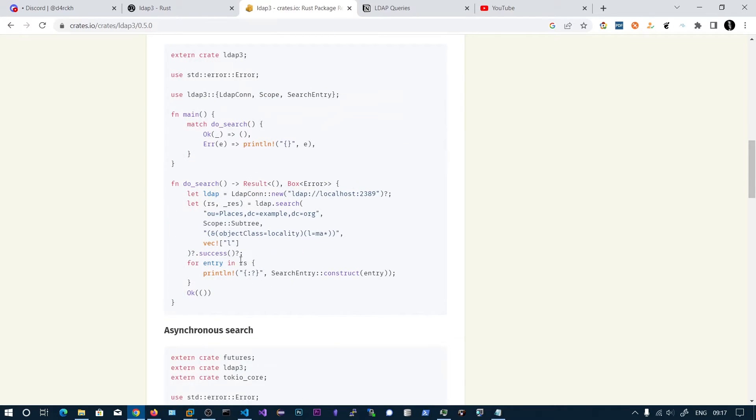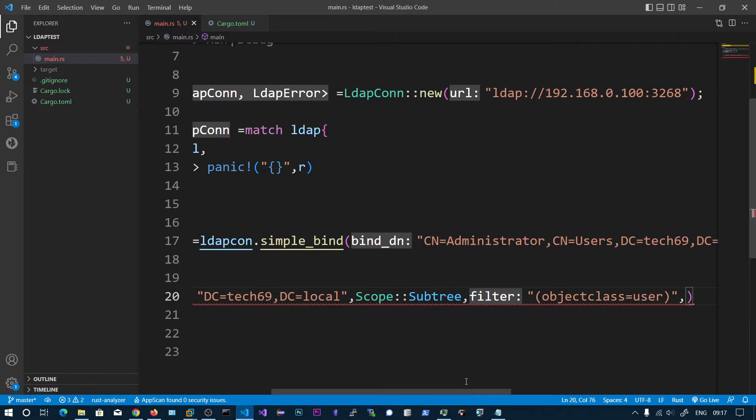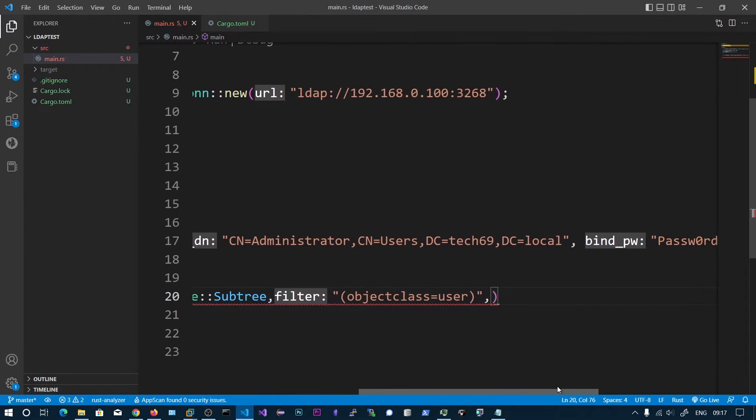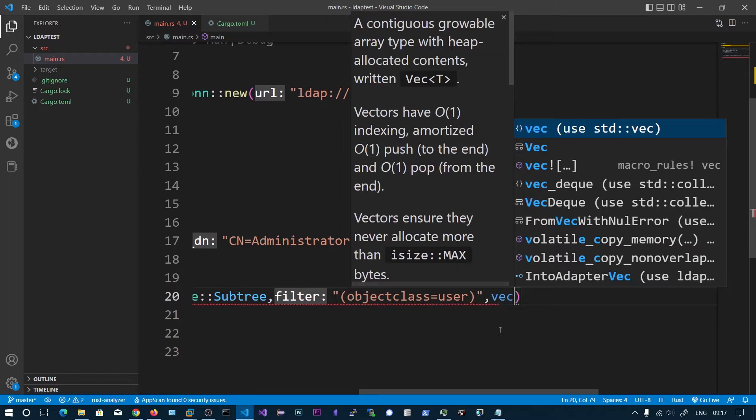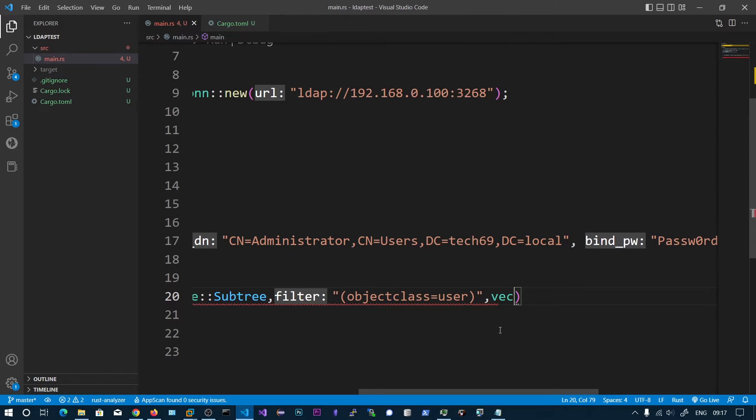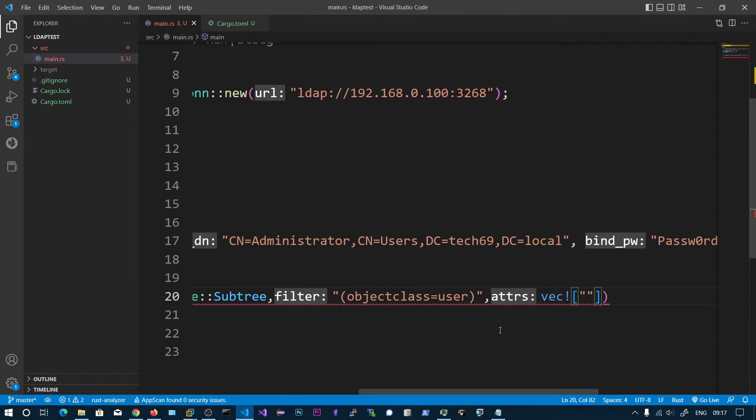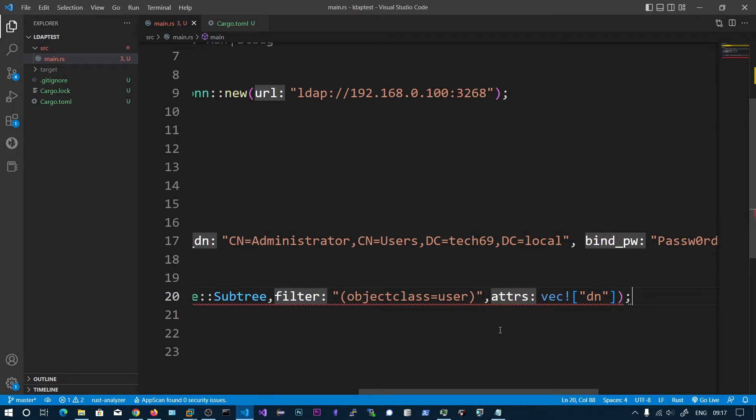Here they have shown the attributes as a vector. These attributes are like sAMAccountName, cn and canonical name or distinguished name. Let's say dn, distinguishing name. We want all the users with their distinguishing name.